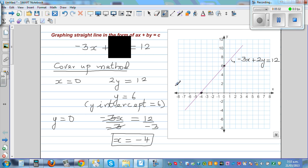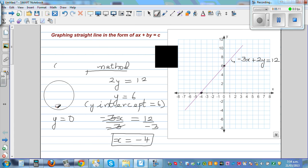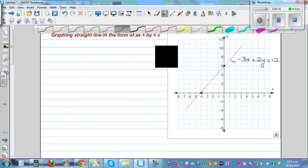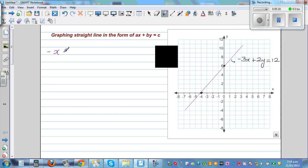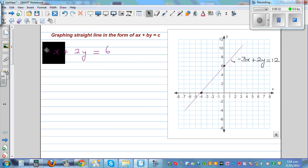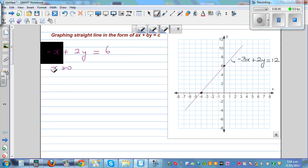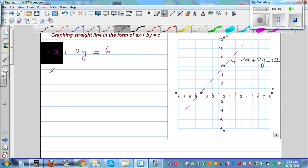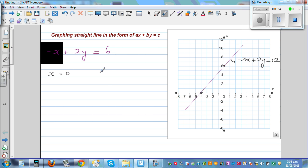Let's do one more example. Say the equation is minus x plus 2y equals 6. First, cover up x — that means x is equal to 0. You should understand the math behind it; there's no point doing something without understanding. When x is 0, the equation tells us 2y equals 6, so y equals 3. Your y-intercept is 3.